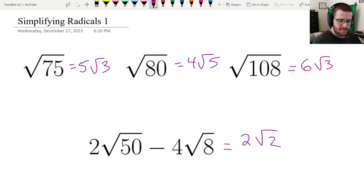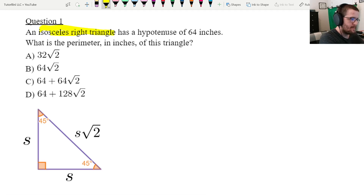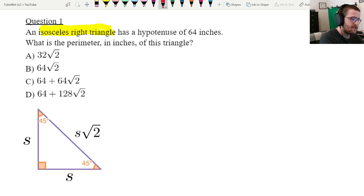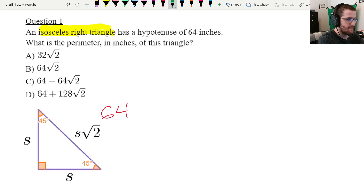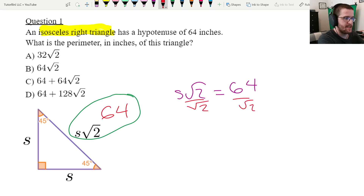Let's move on to the next example — a Digital SAT math question. This isosceles right triangle is just telling you that it is a 45-45-90 triangle, which is on the reference sheet. They tell us that the hypotenuse, the longest side across from the right angle, is 64 inches. So I'm going to label it 64. From the reference sheet, 64 equals s root 2, so to find s I divide both sides by root 2.